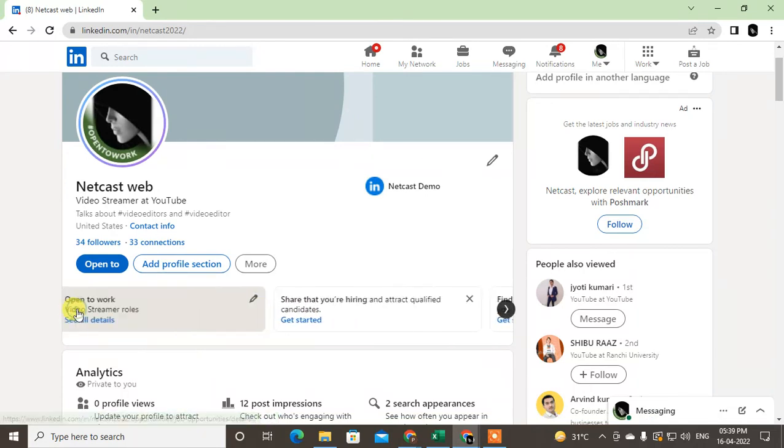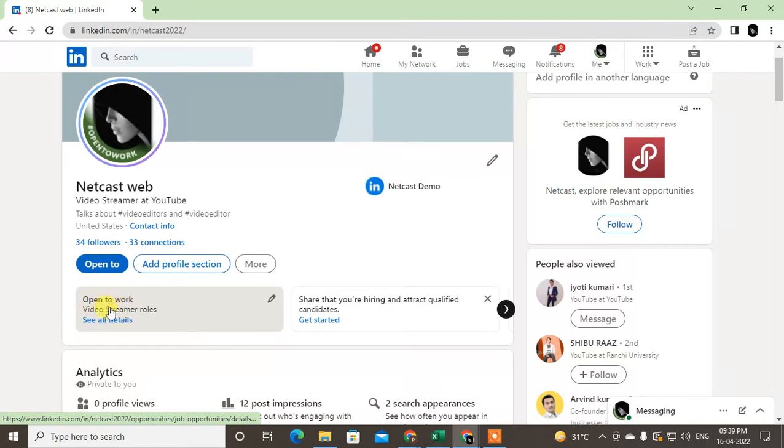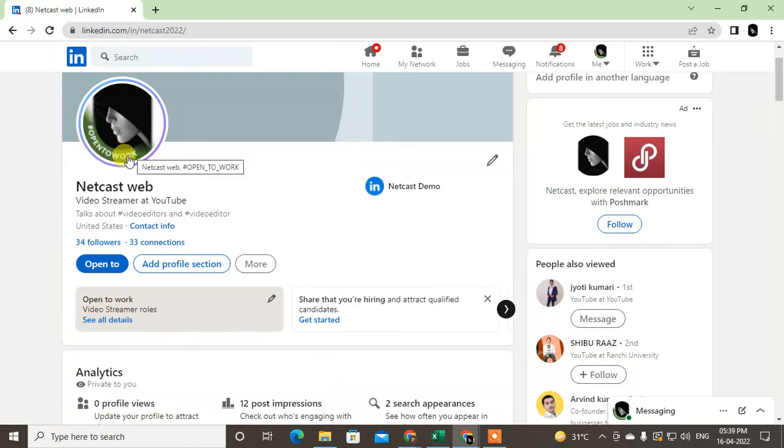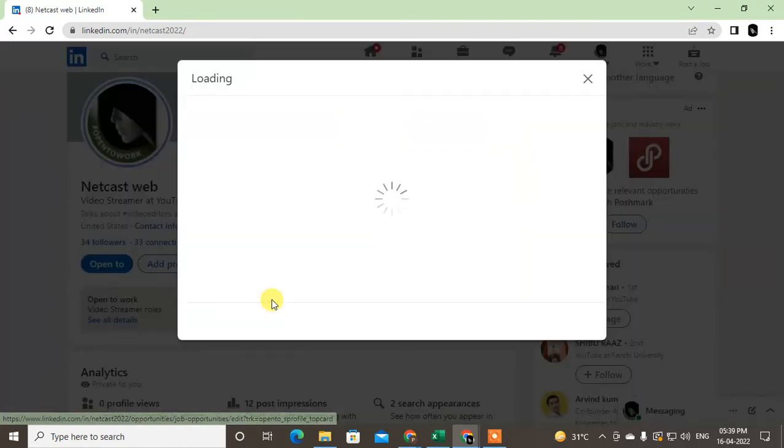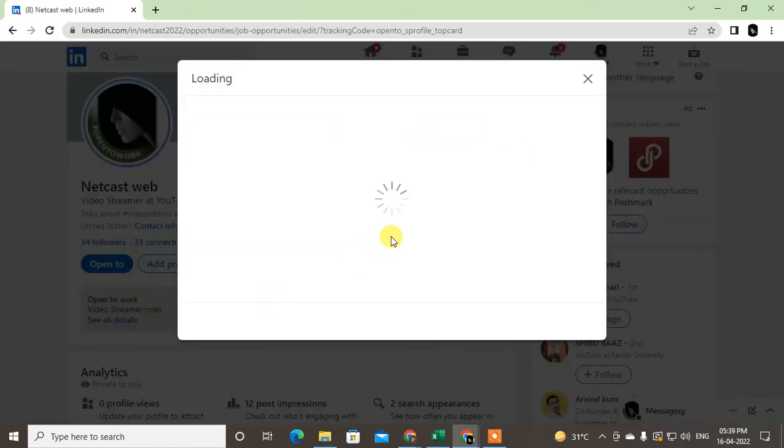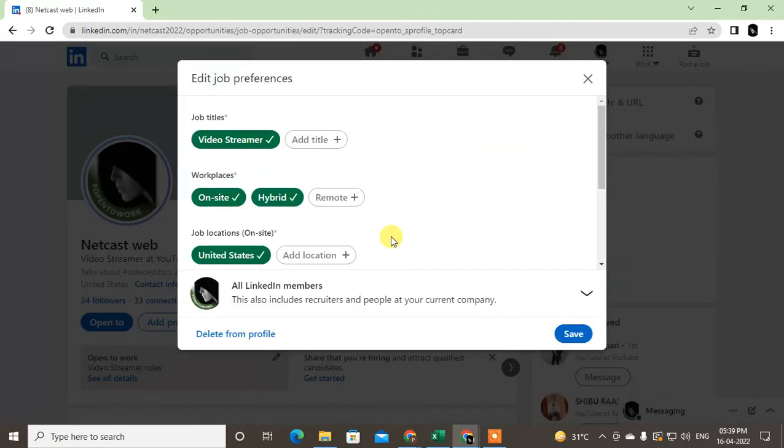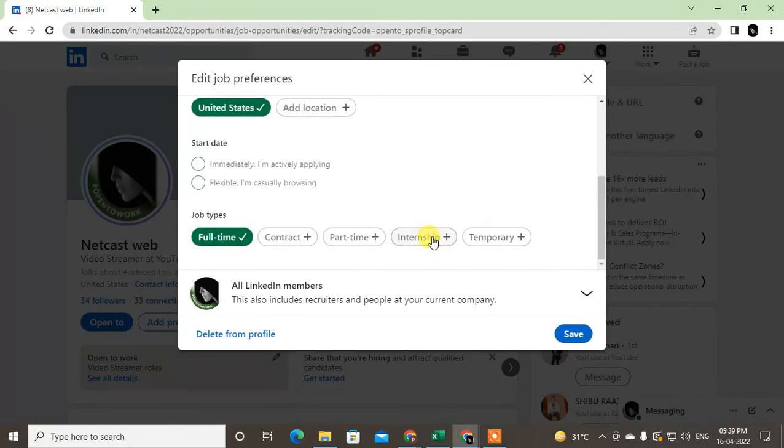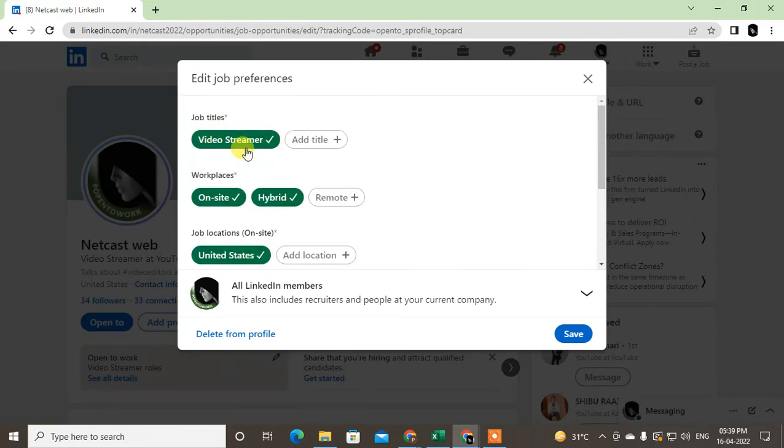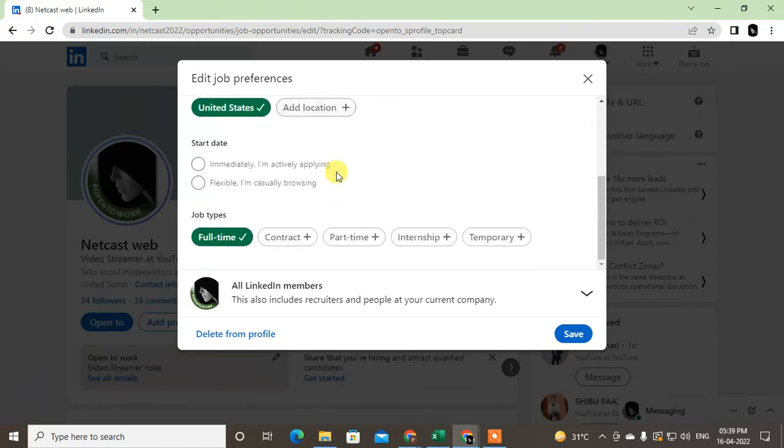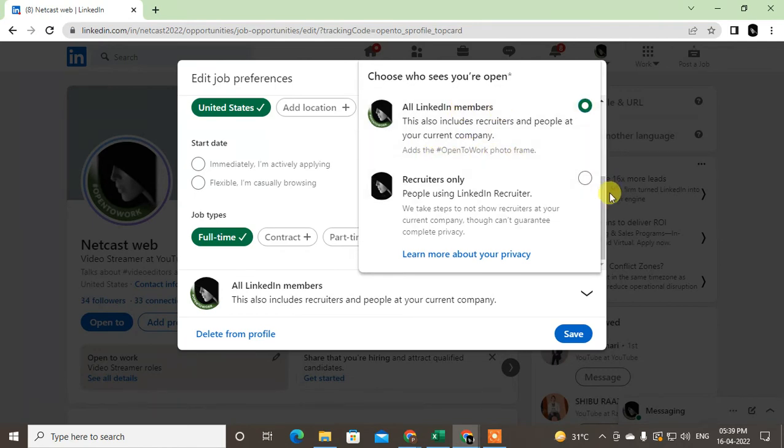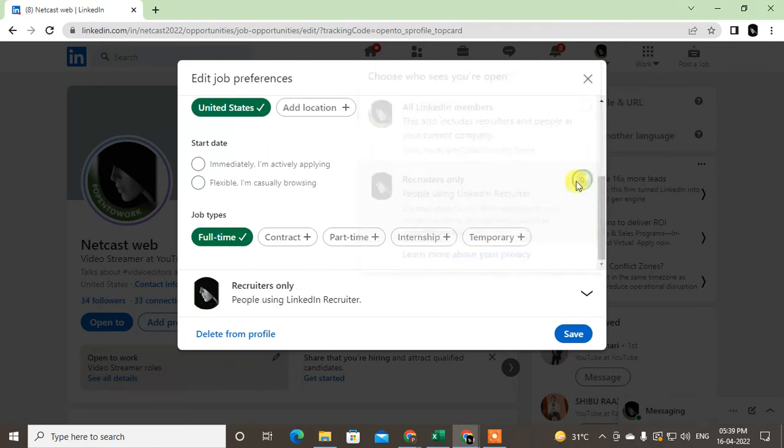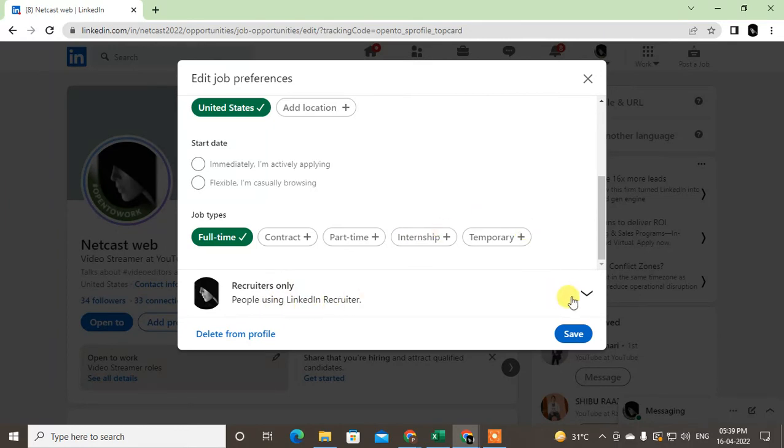If the Open to Work frame is there, this option will be there. Just click on the pencil icon. Here you can see you have selected your title and everything. Now this is one option where you choose whether LinkedIn members or recruiters both see the Open to Work, or only recruiters can see your Open to Work status.